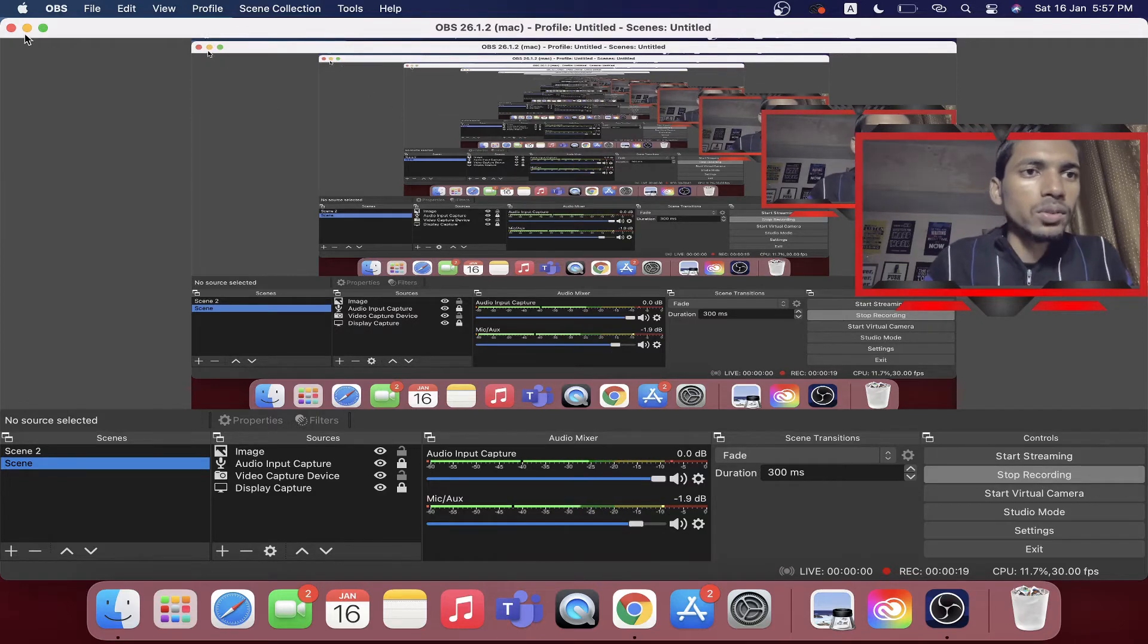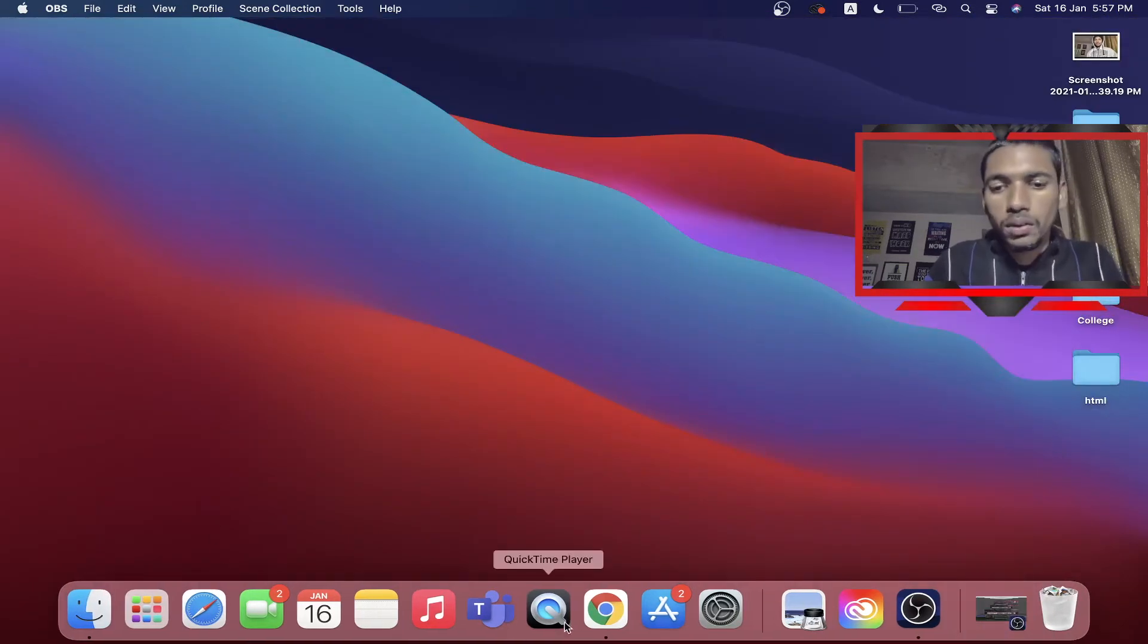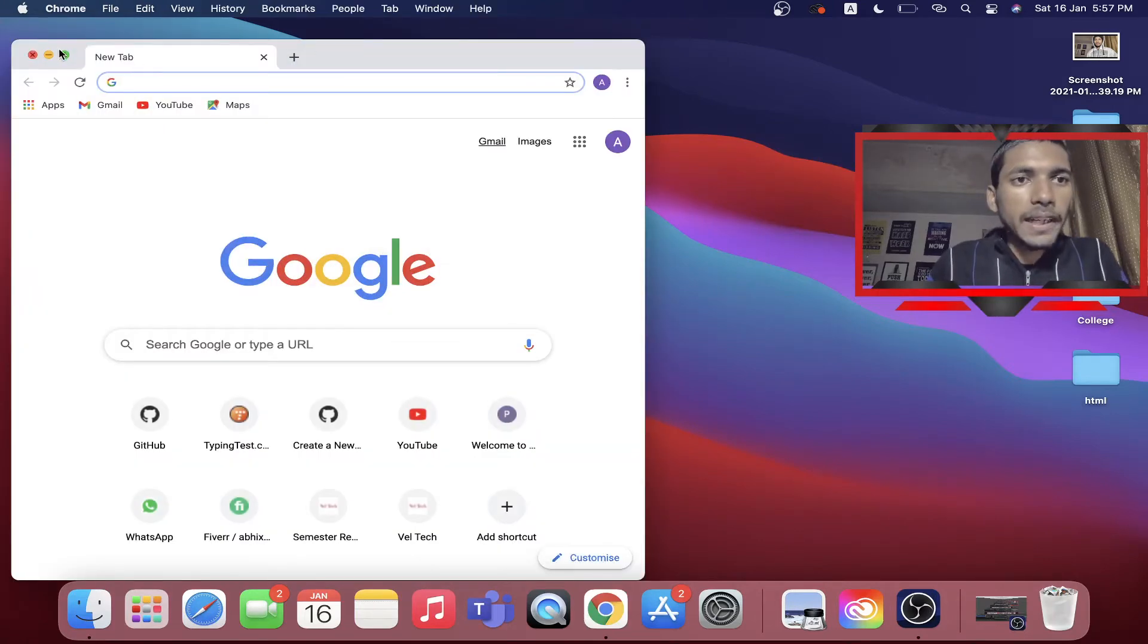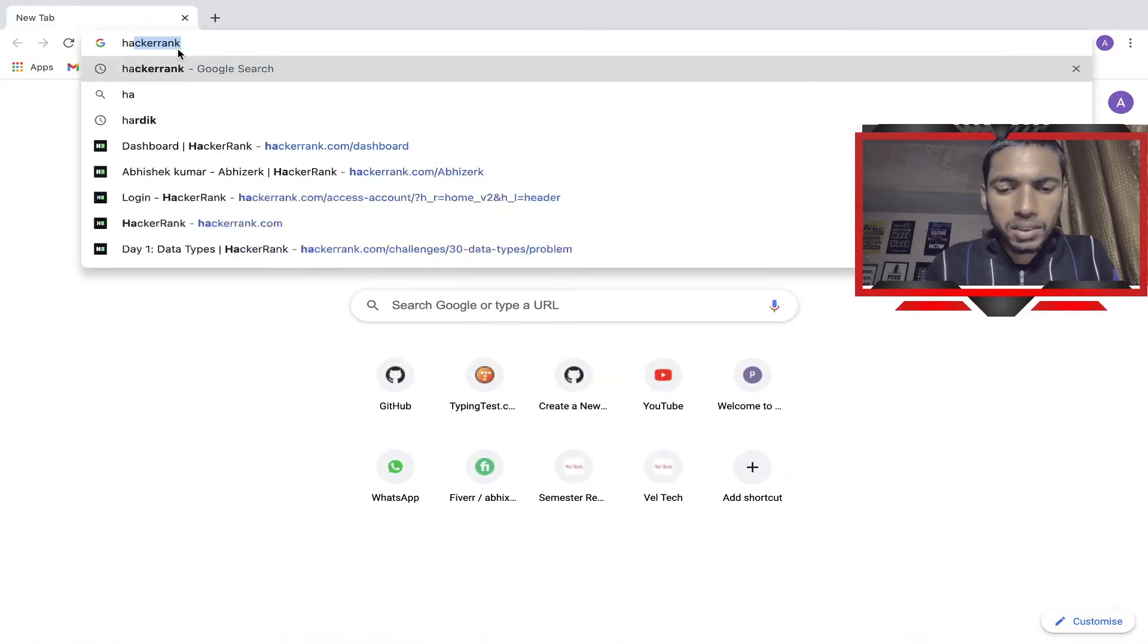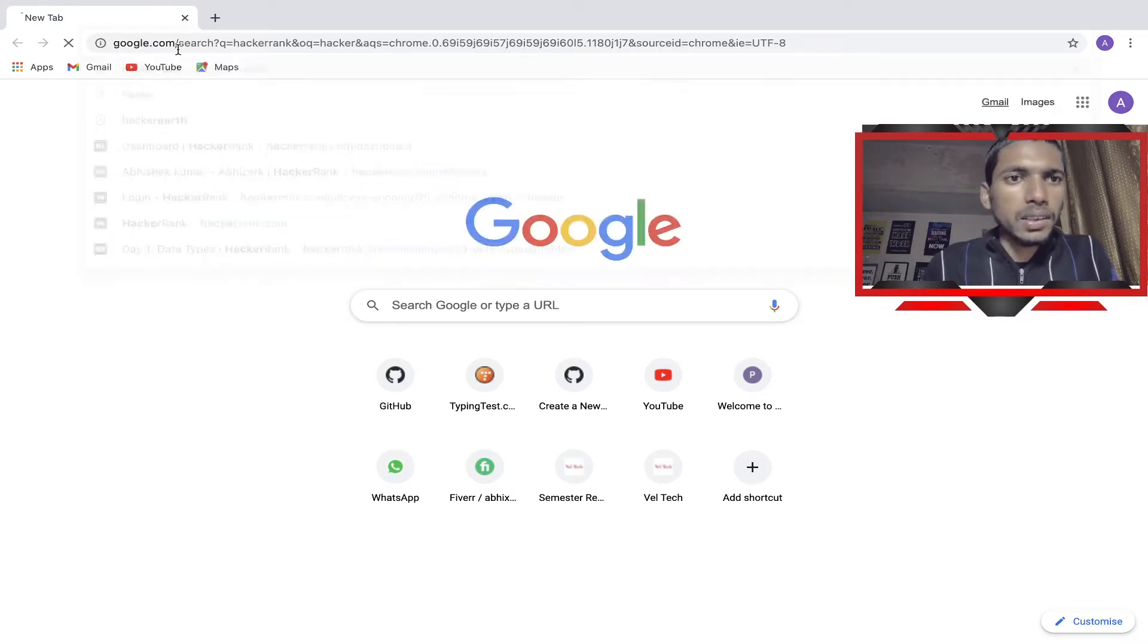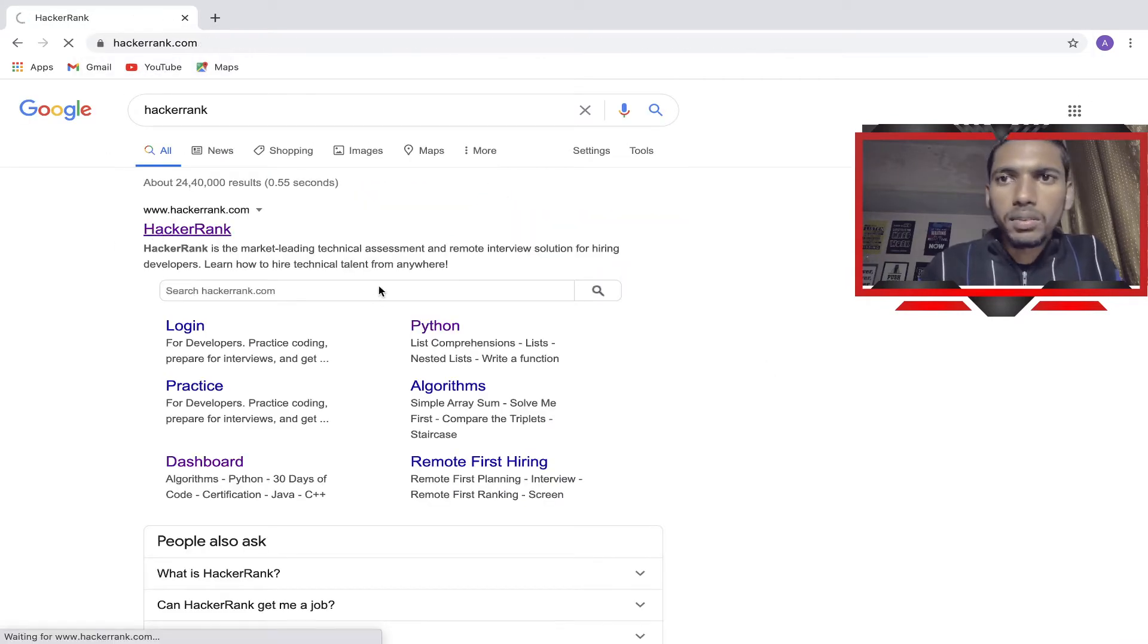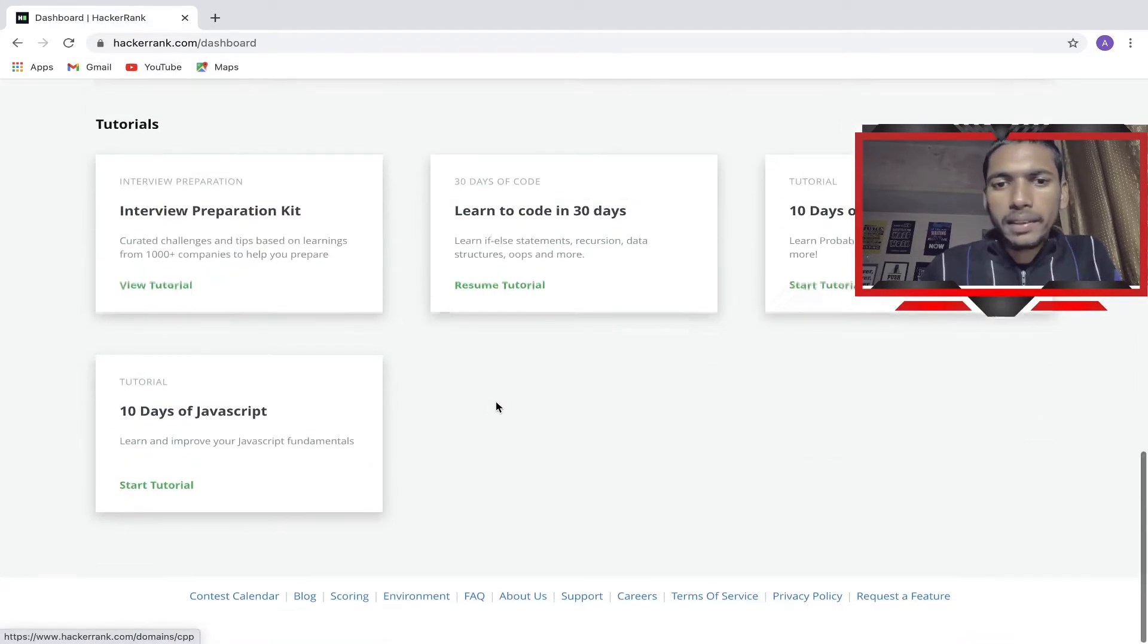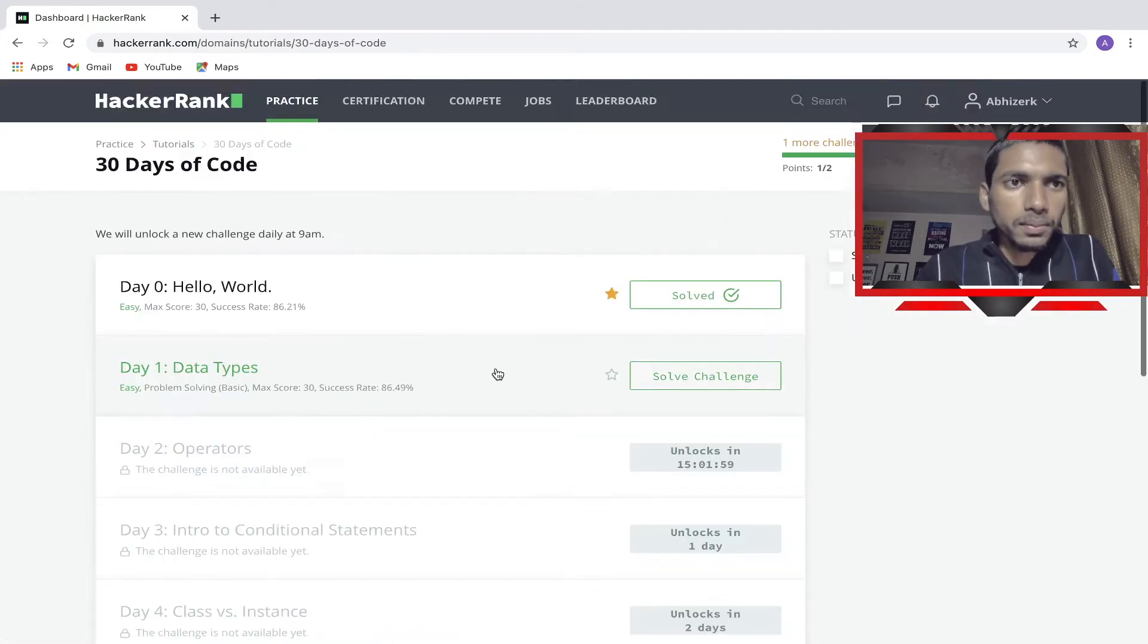First we need to go to our HackerRank website, so we simply search here HackerRank, open our website, come down, and we'll resume our code.